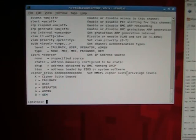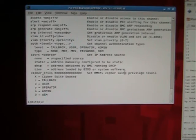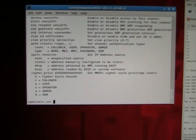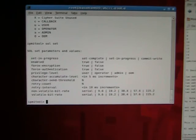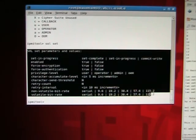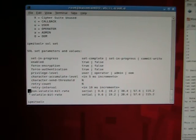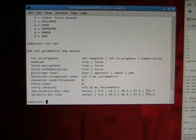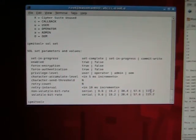For the serial over LAN, you want to set the baud rate. You say SOL sets. If you hit return, this gives you the various commands. The ones that you want to pay attention to are these down here. And I set them to the 115 kilobaud rate, which is the maximum rate.